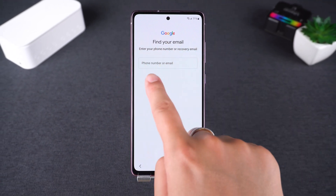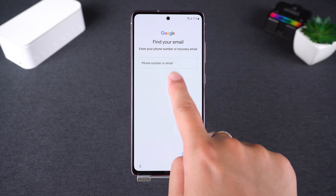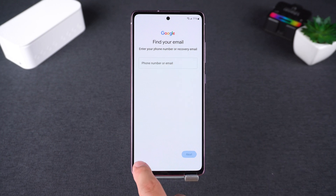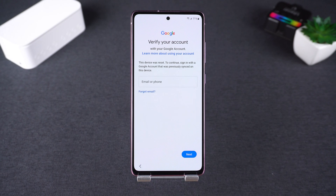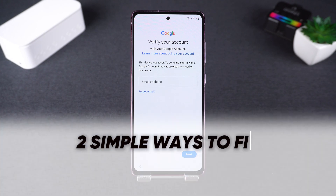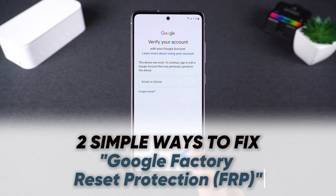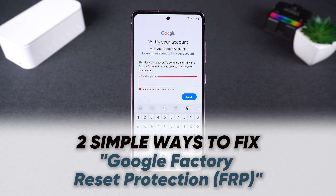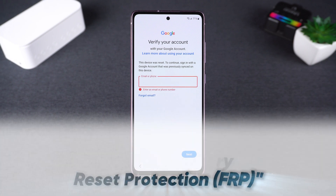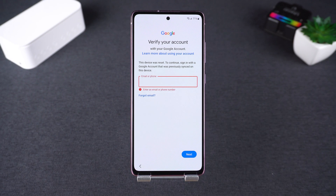If you already have this problem, don't worry — there's a solution. In this video, I'll show you two simple ways to bypass this lock and get your Samsung phone working again.